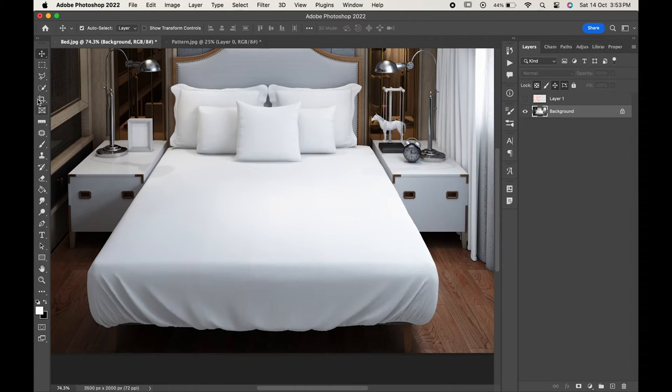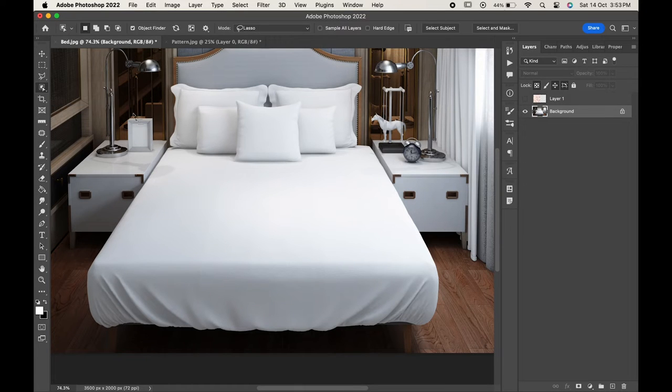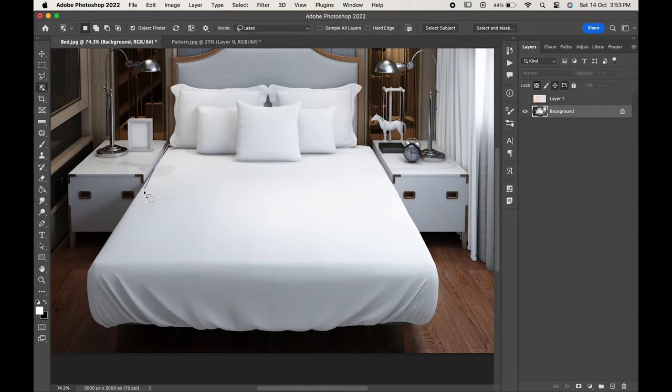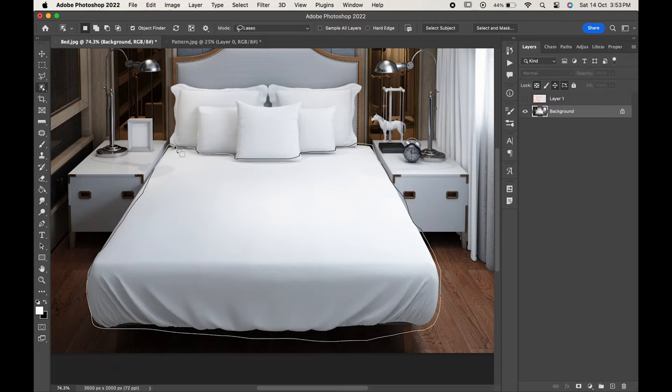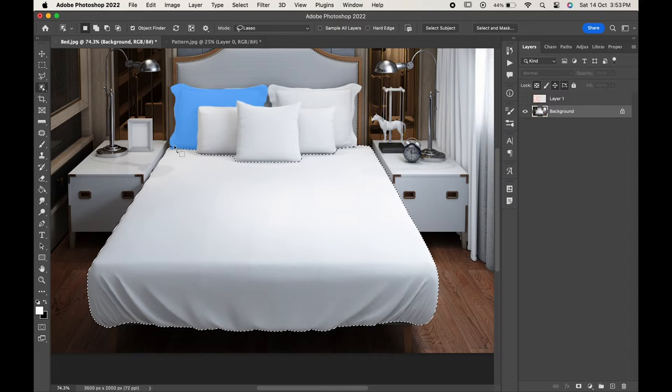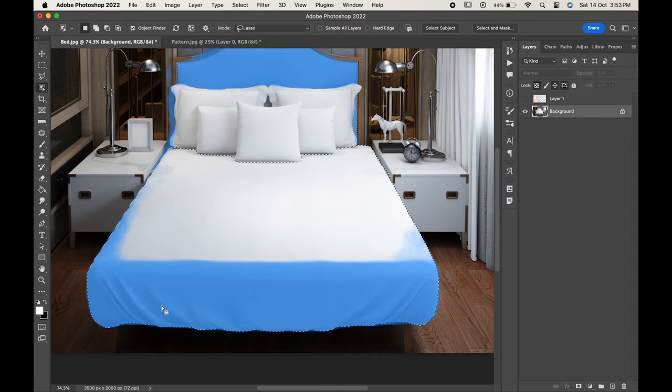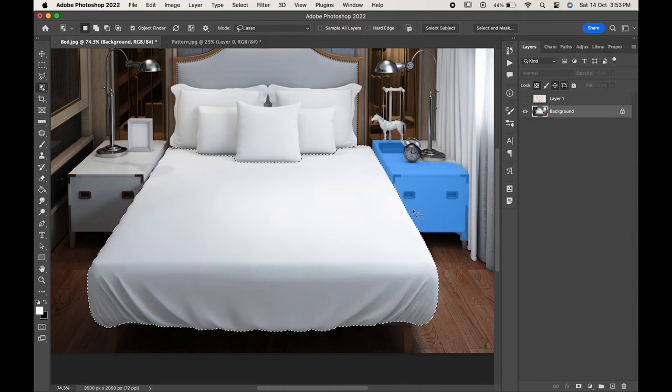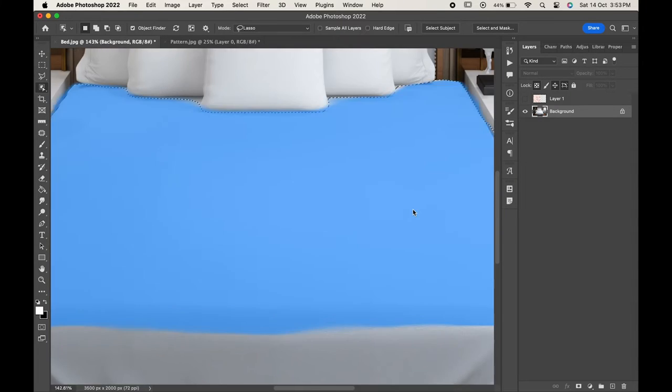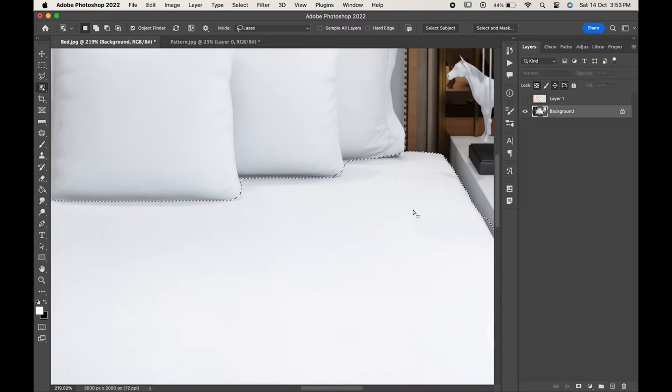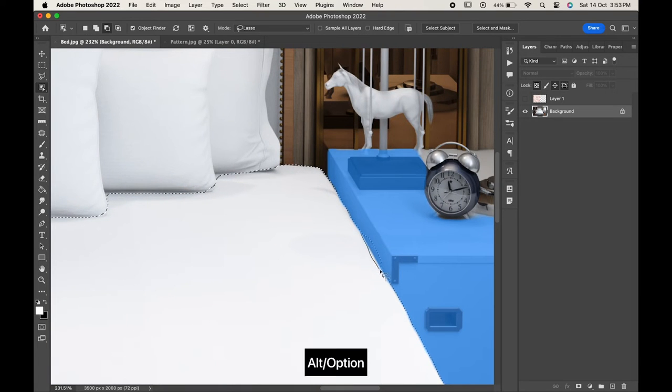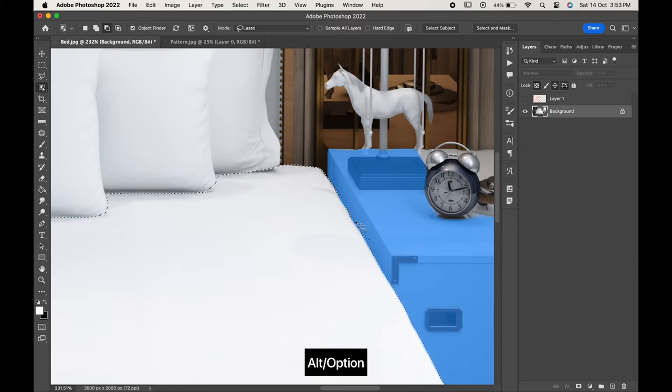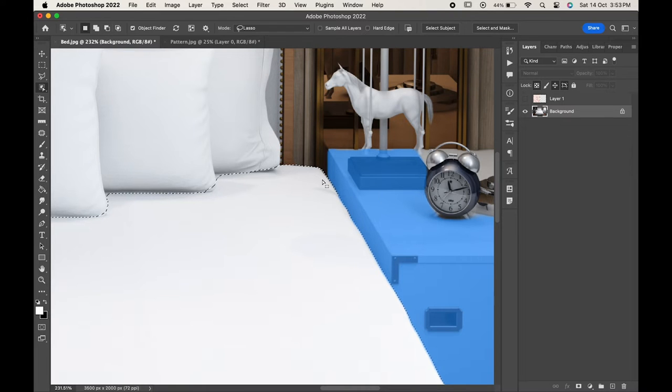After you have made the selection just zoom in and check out if any of the area is left. If anything extra has been selected, press Alt or Option and you can remove the extra selection which you don't want.